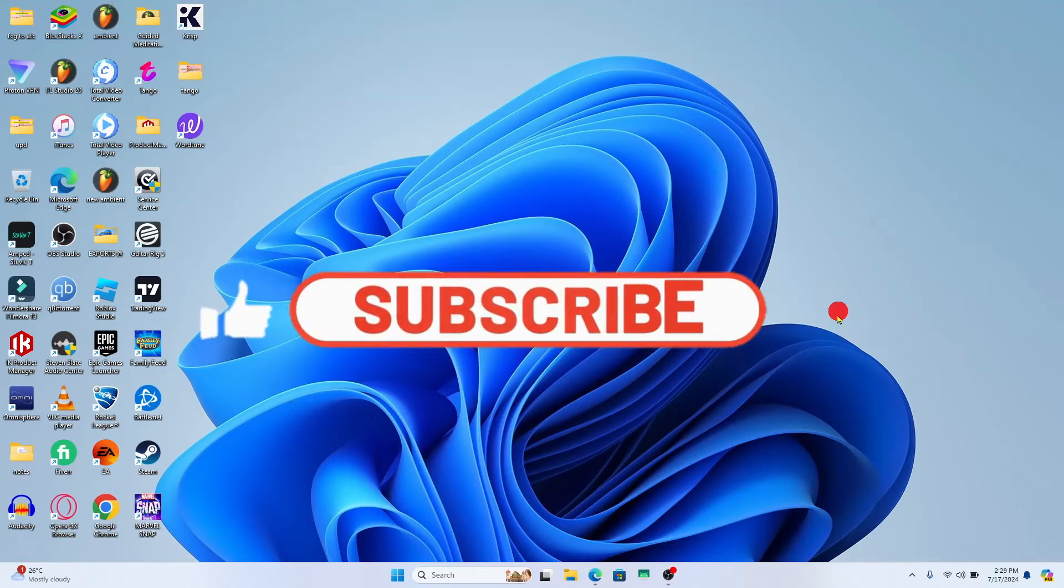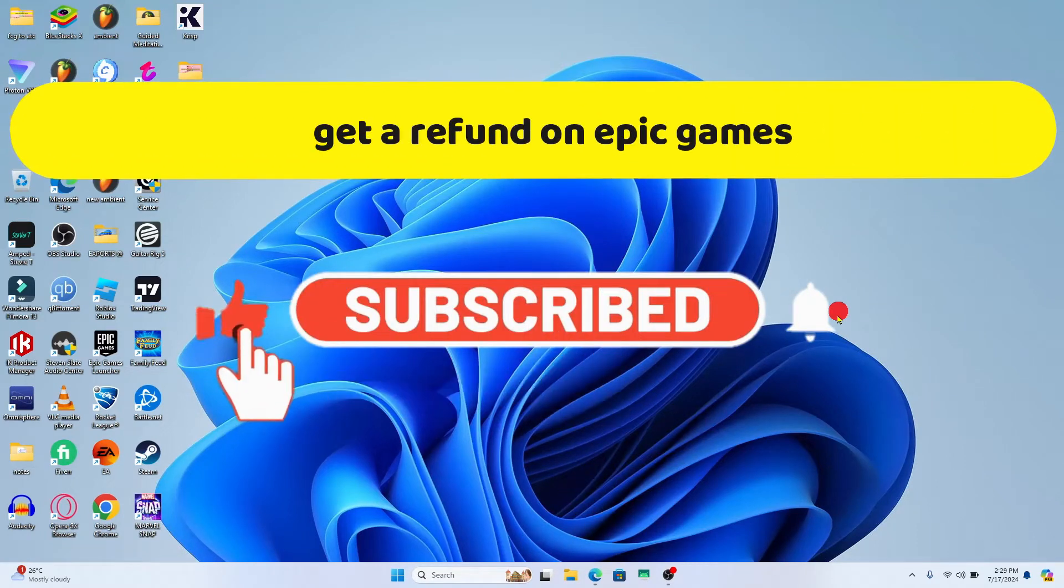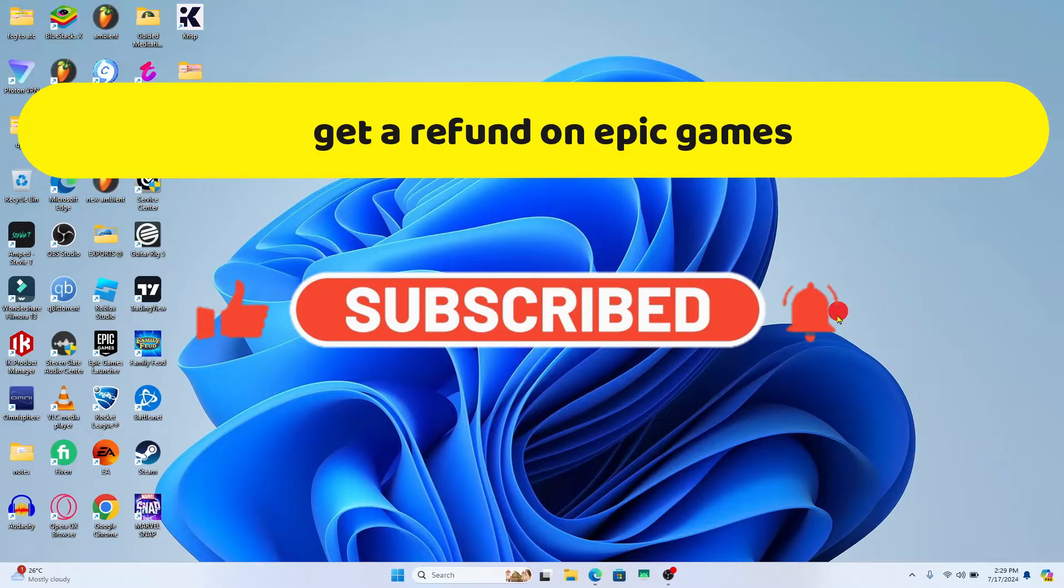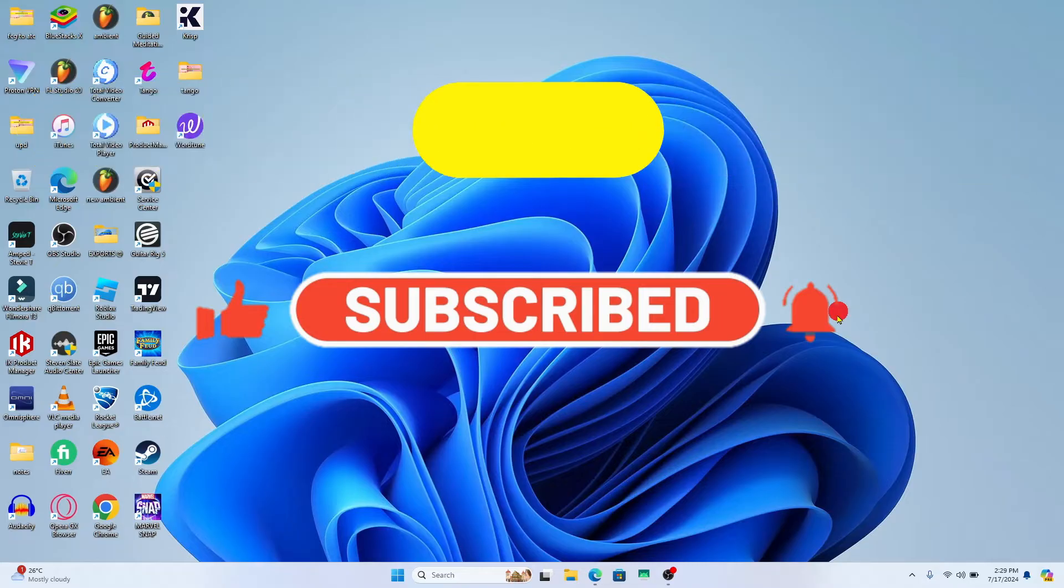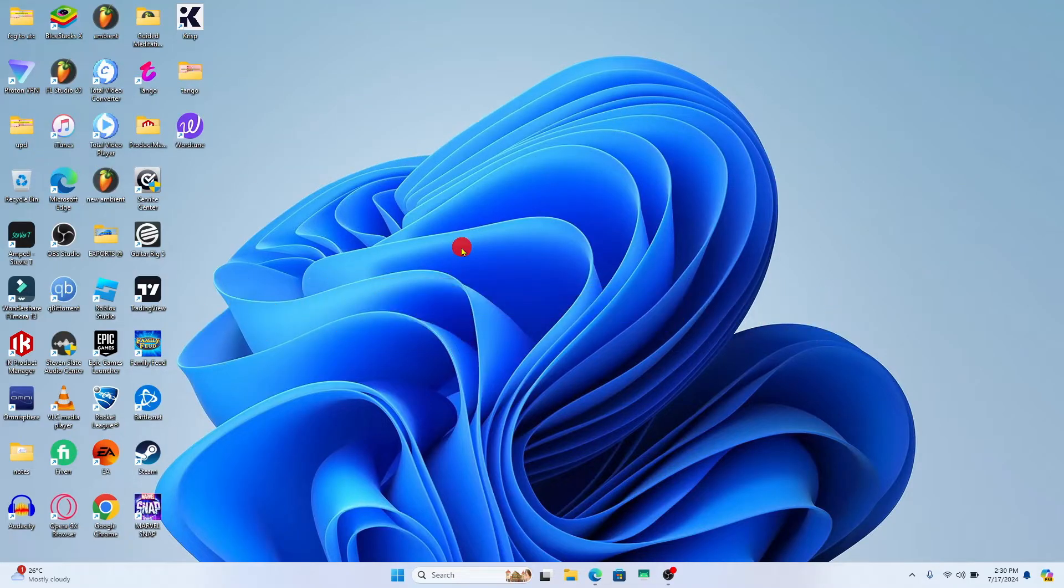Hello everyone and welcome back to another video from Crazy Gamer. In this video I'm going to show you how to get a refund on Epic Games. So let's get started right away.